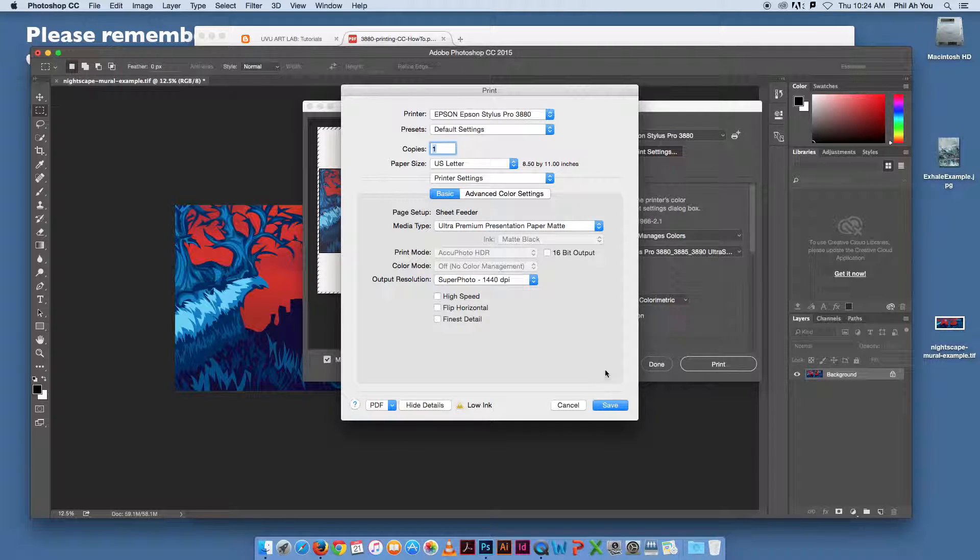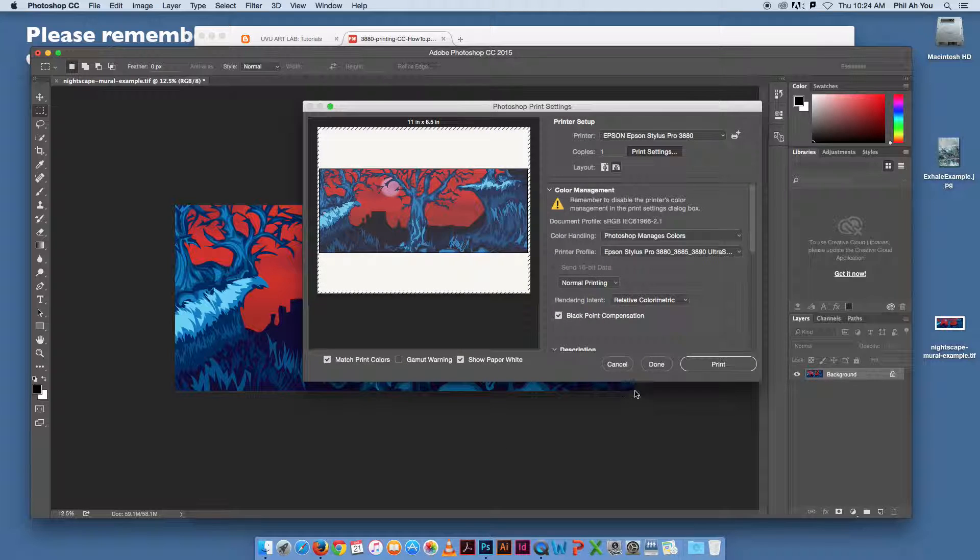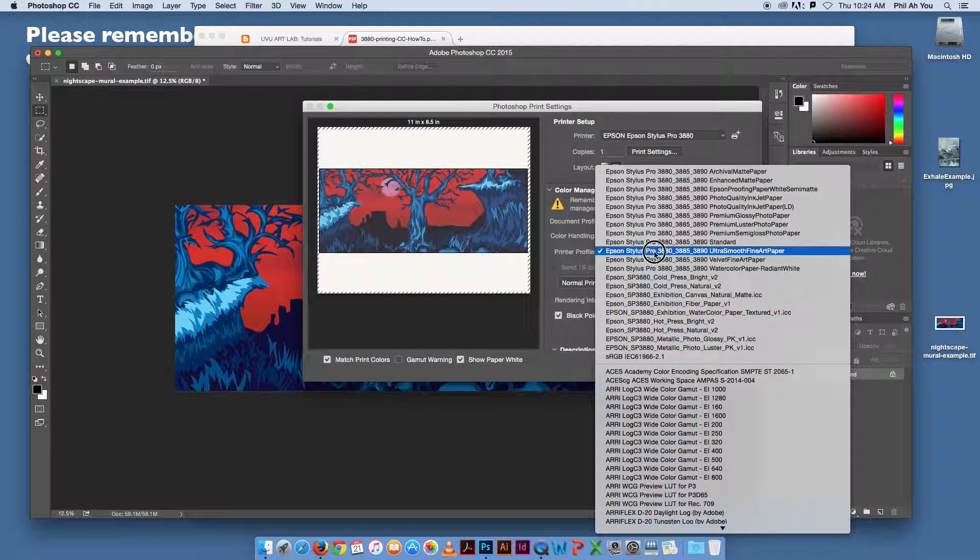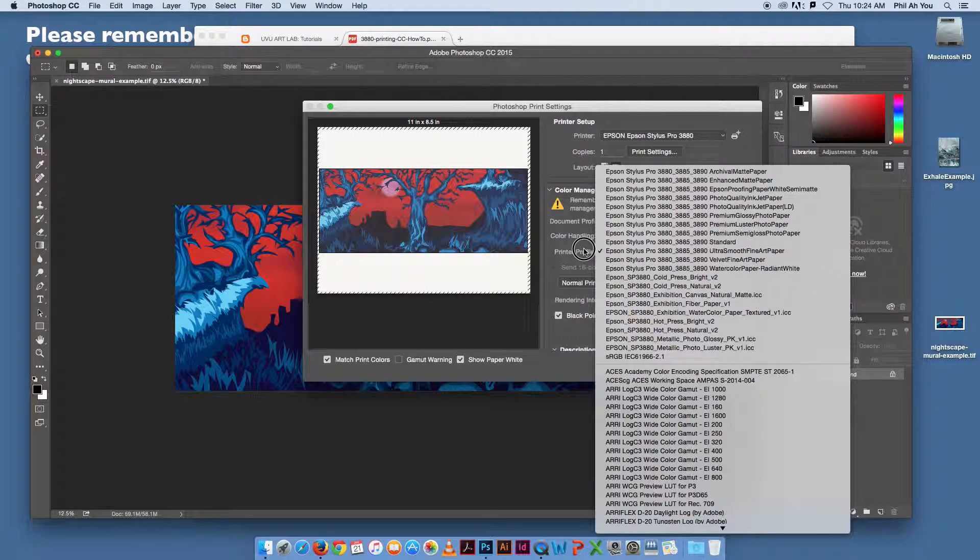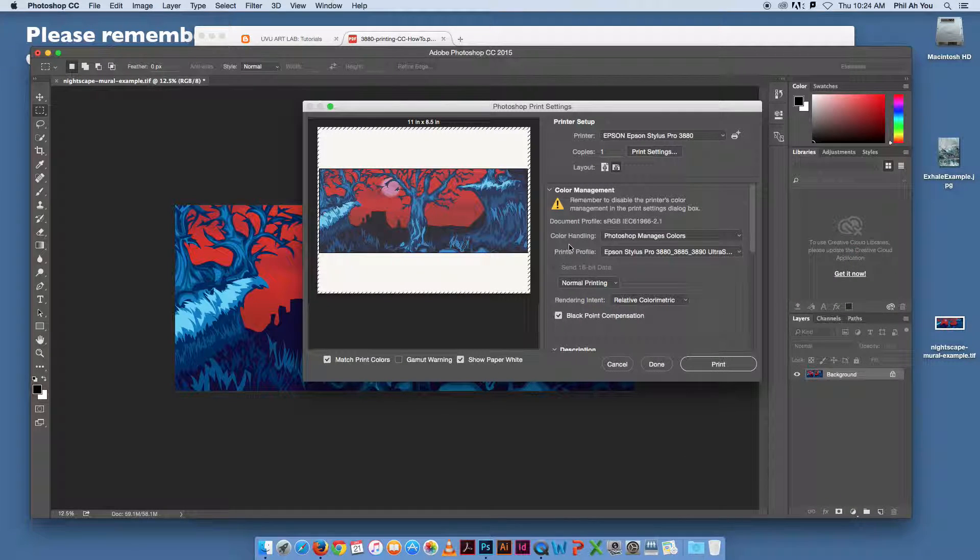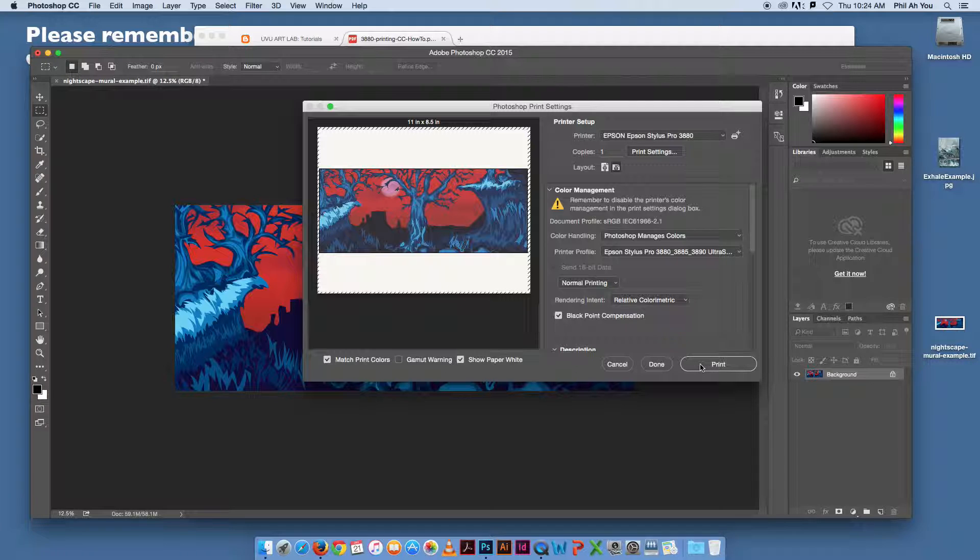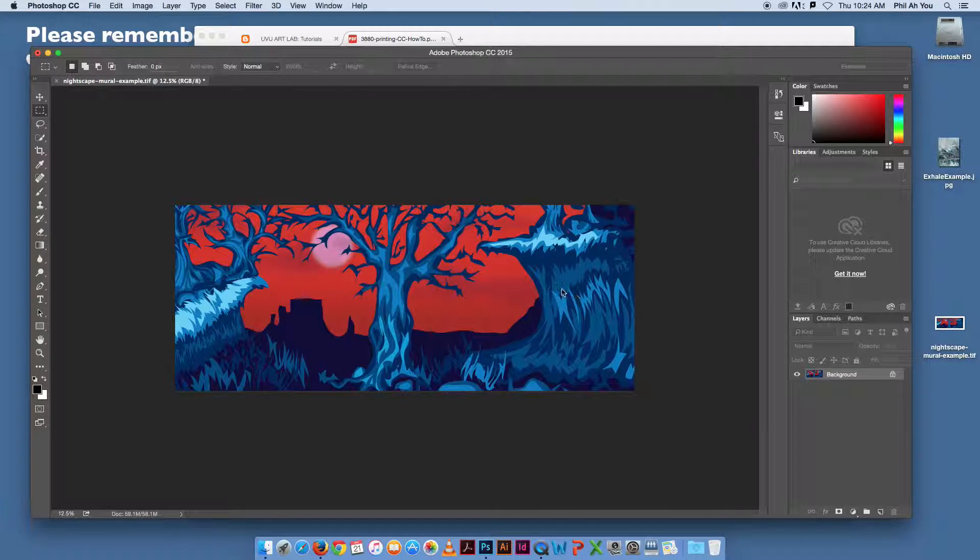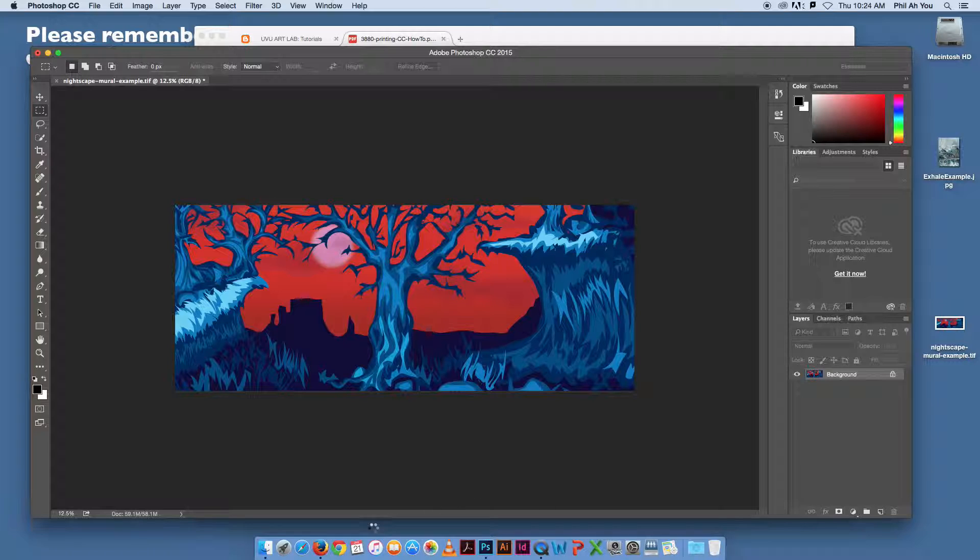Since it's matte, we're going to leave it there. Make sure that this is ultra smooth fine art there. And then we would just go ahead and hit print. That is printing on the 3880.